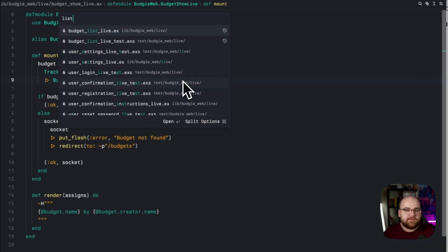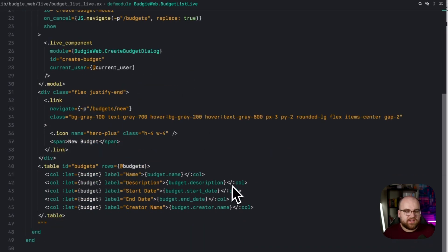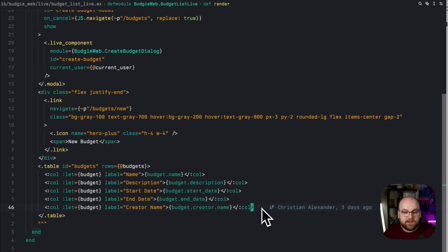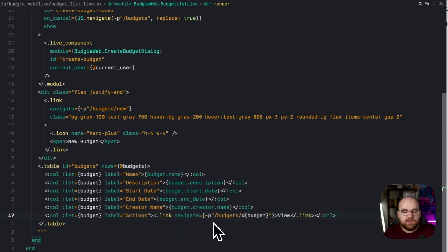Over in our list view, inside of the table, we can add a new column, and I'll just call it Actions, and it'll contain a link to that budget view.